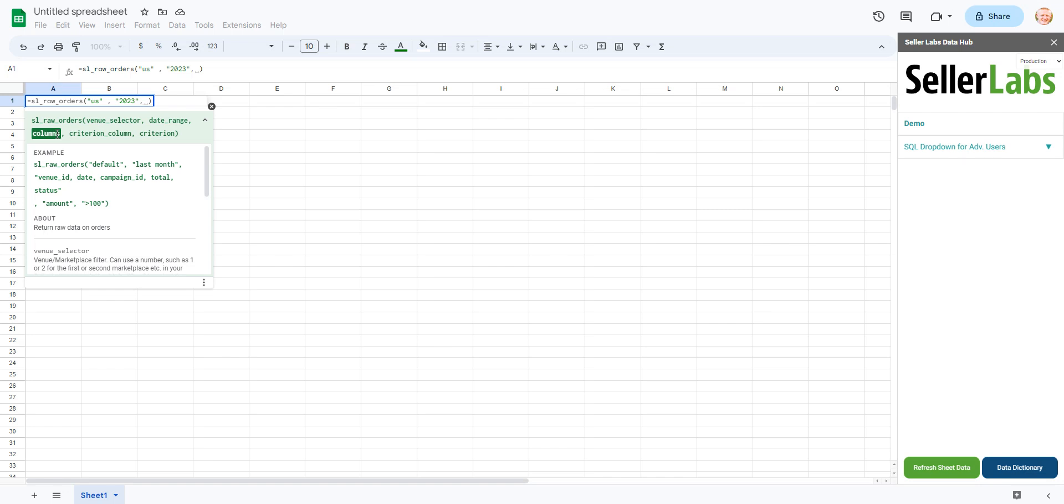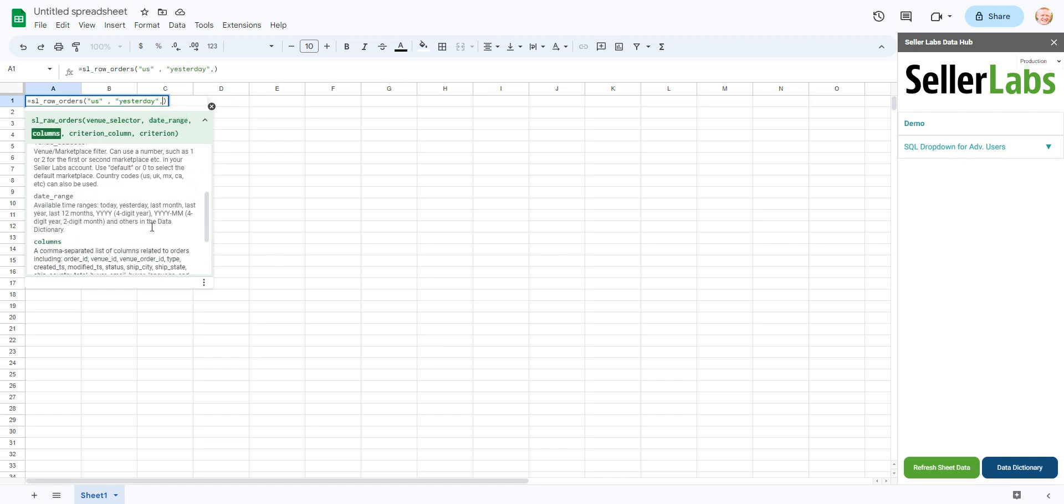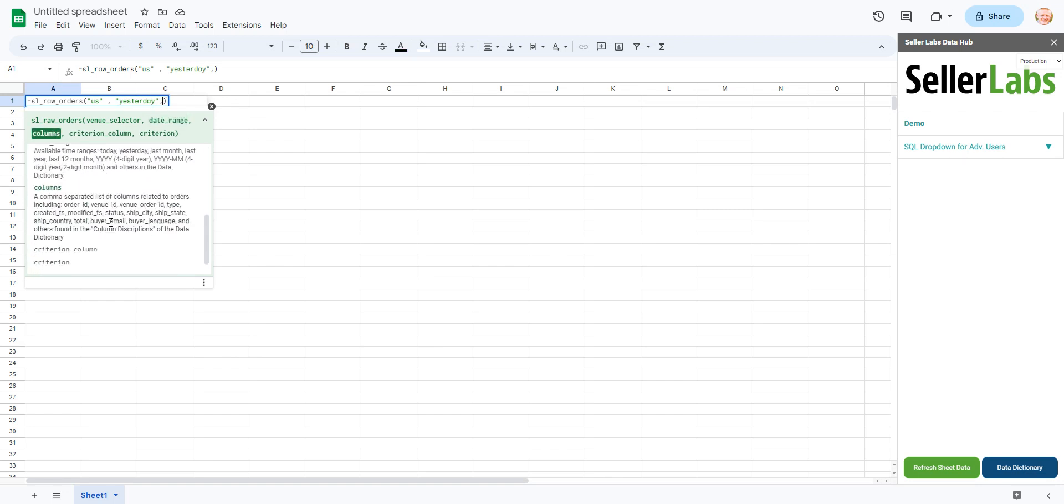A better example would be maybe I said yesterday for orders. And maybe I want to look at some orders. Maybe I want to look at type, created timestamp, status, ship city, ship state, and total.